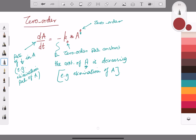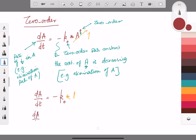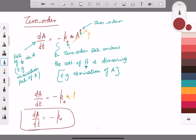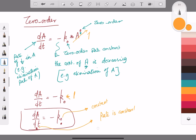Continuing: dA/dt = -k₀ · A⁰, and since A⁰ = 1, this simplifies to dA/dt = -k₀. This is the differential equation of the zero order reaction, where k₀ is the zero order rate constant. This means the rate of decrease of A following zero order kinetics is constant, because it equals a constant.